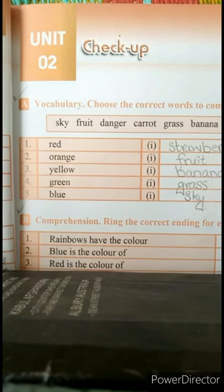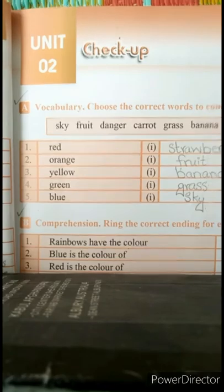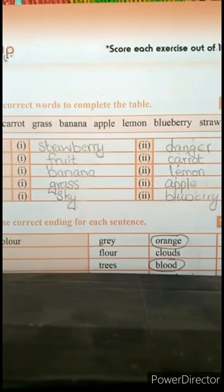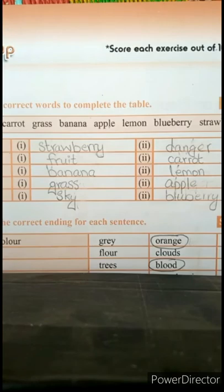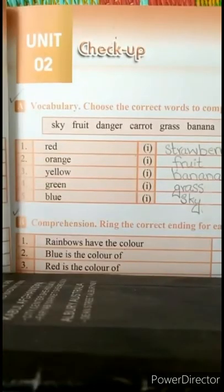Fourth one is green. So अब हमने यहाँ पर वो चीज़ें लिखनी हैं जो color में green हैं. So number one is grass — जो हमारे पास grass होती है उसकी color green है. And the second one is apple. Apple हमारे पास green color की भी होती है और red color की भी.